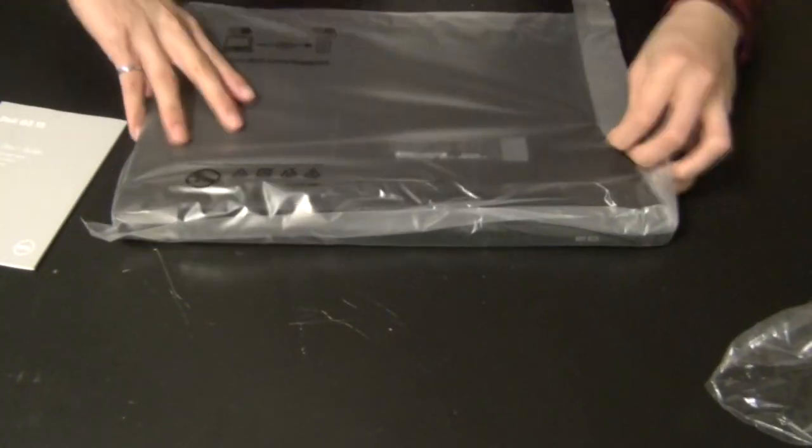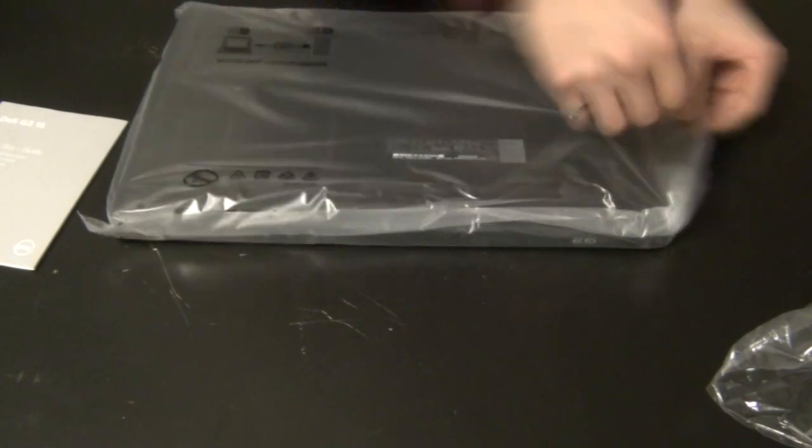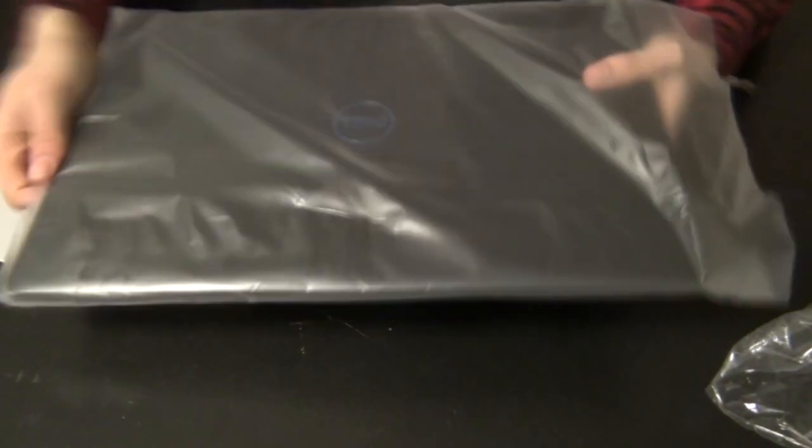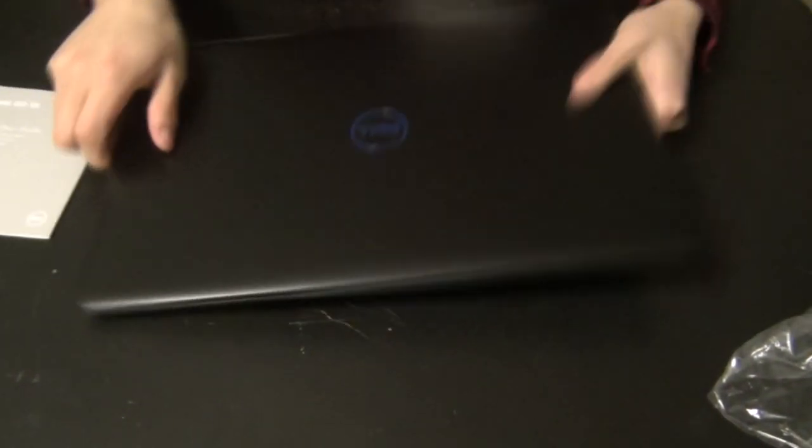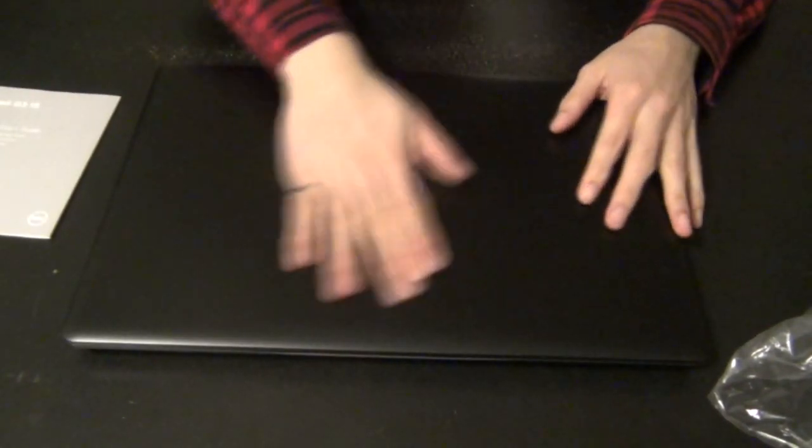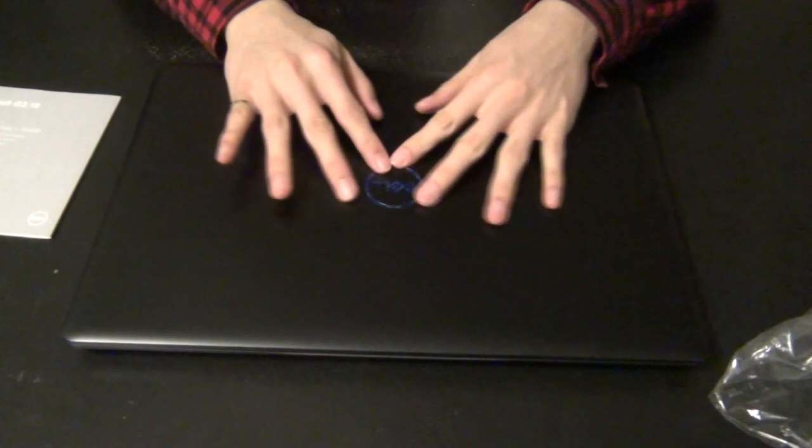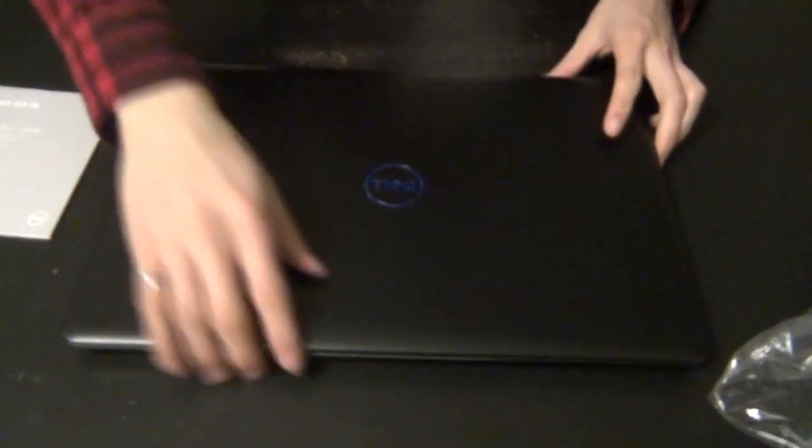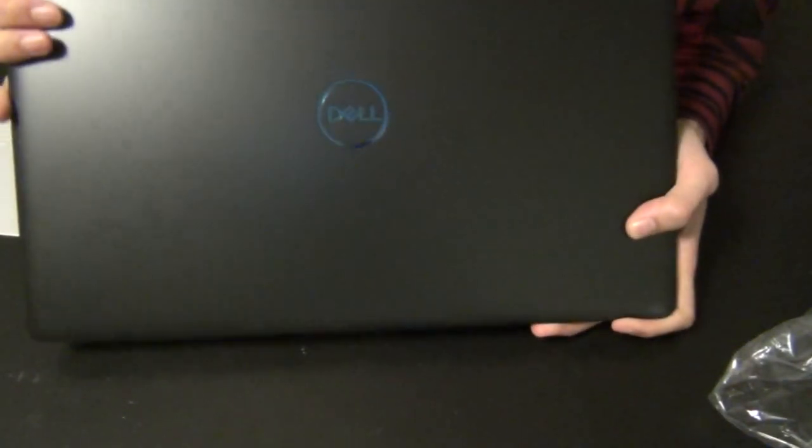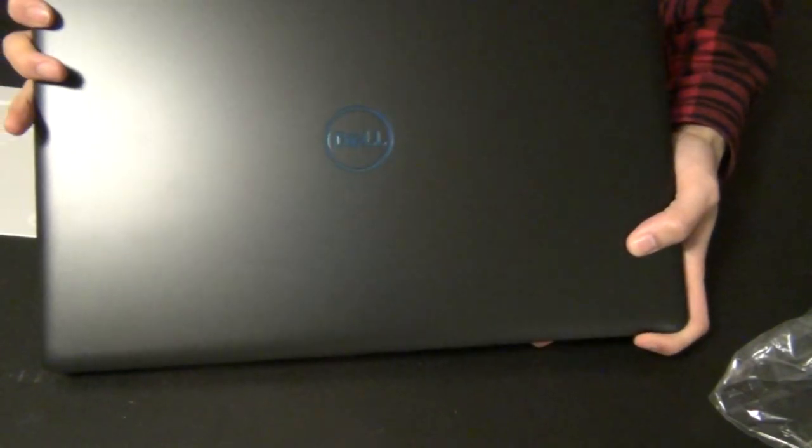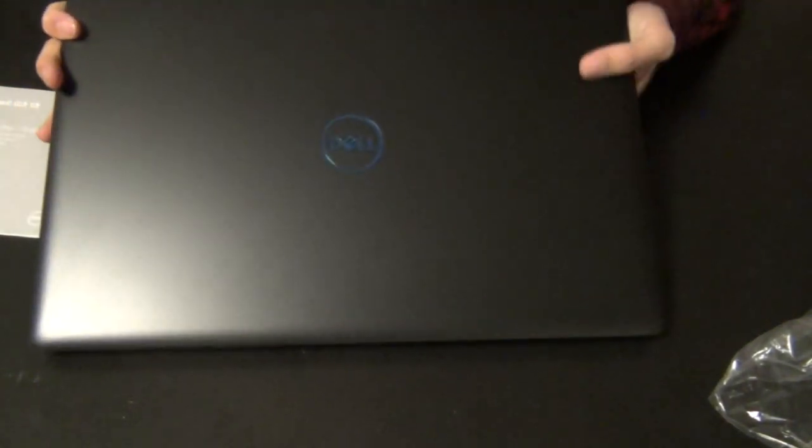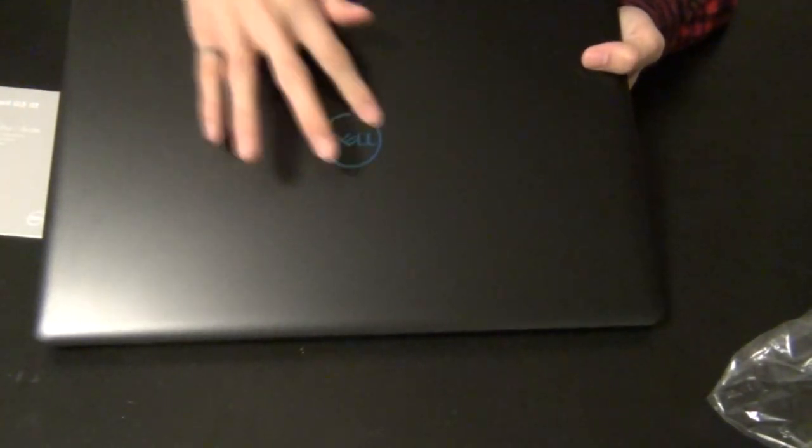And next we got the laptop, which is wrapped in a really thin plastic film, and the very first thing that strikes me about this laptop is the dark, shiny, metallic Dell logo and the material that's used to make the actual laptop casing.